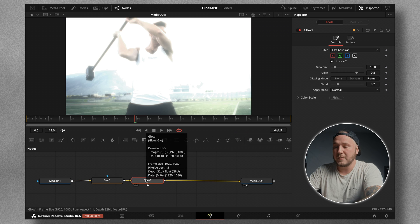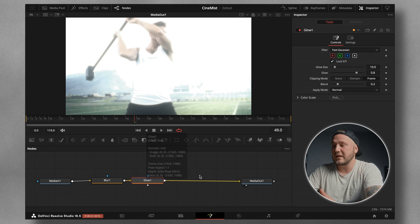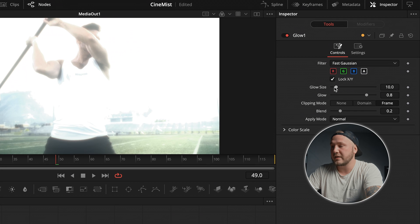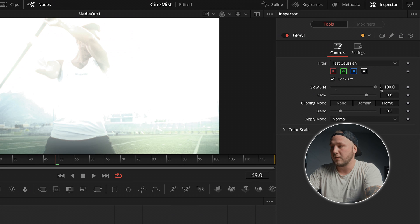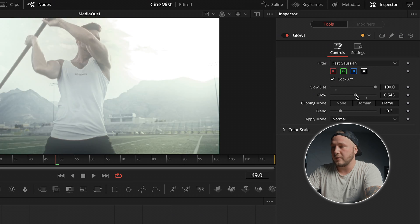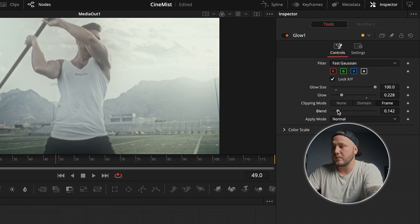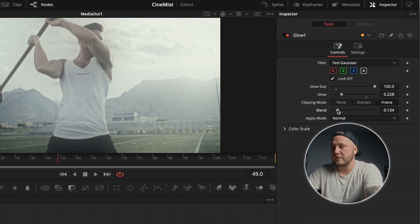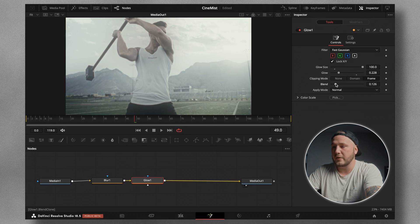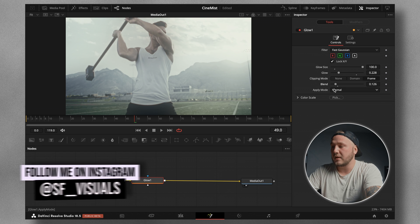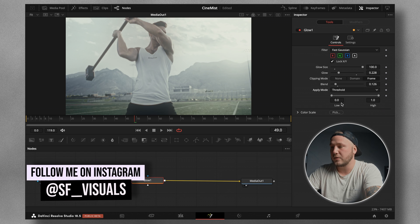By default this is going to look horrible, and I want you to make it even worse by increasing the glow size in the inspector all the way to 100. Now we reduce the glow until we don't see any clipping in areas we don't want. Then use the blend slider to blend this effect in a little bit more — go down to roughly around 0.13 — and then change the apply mode from Normal to Threshold.